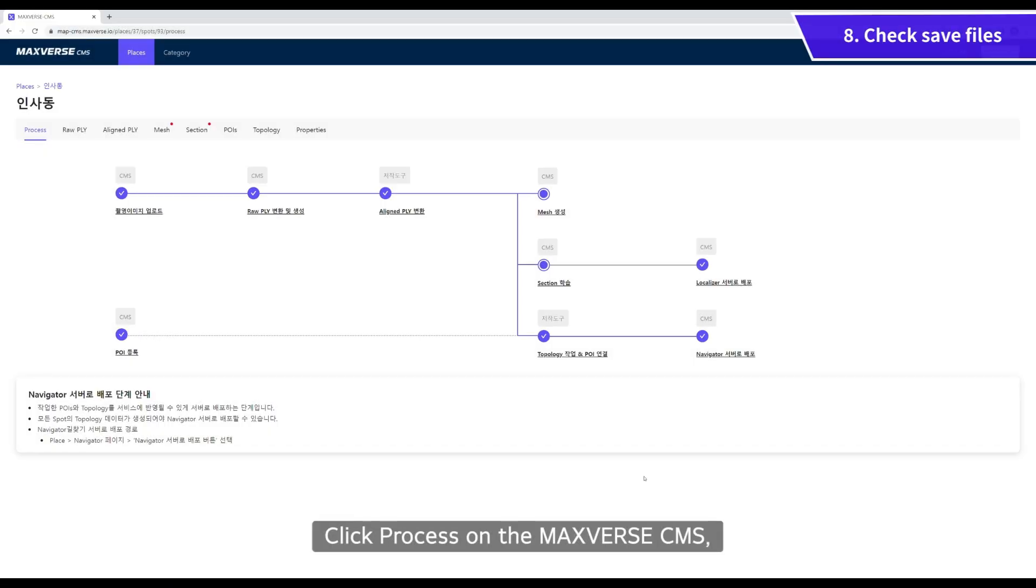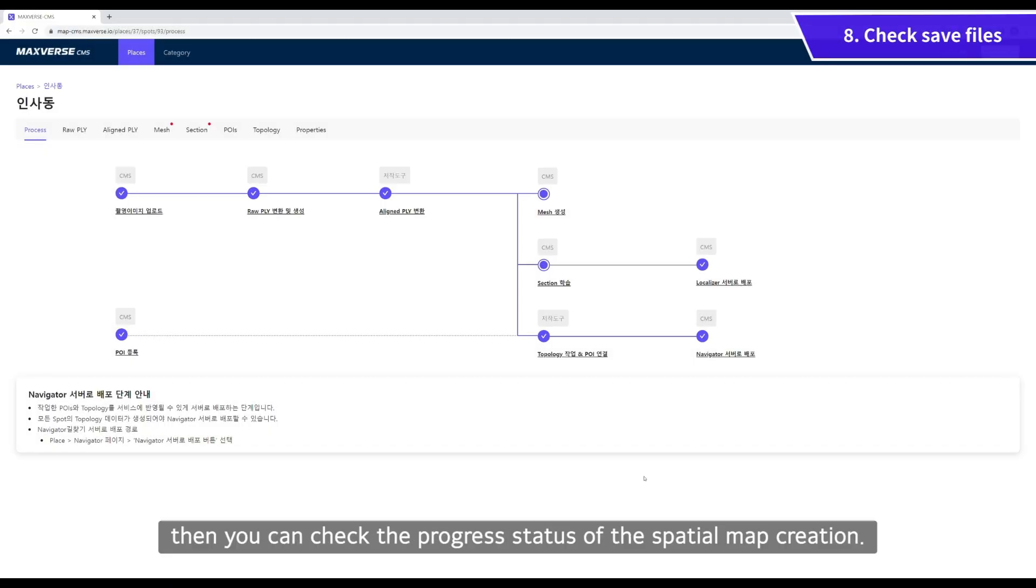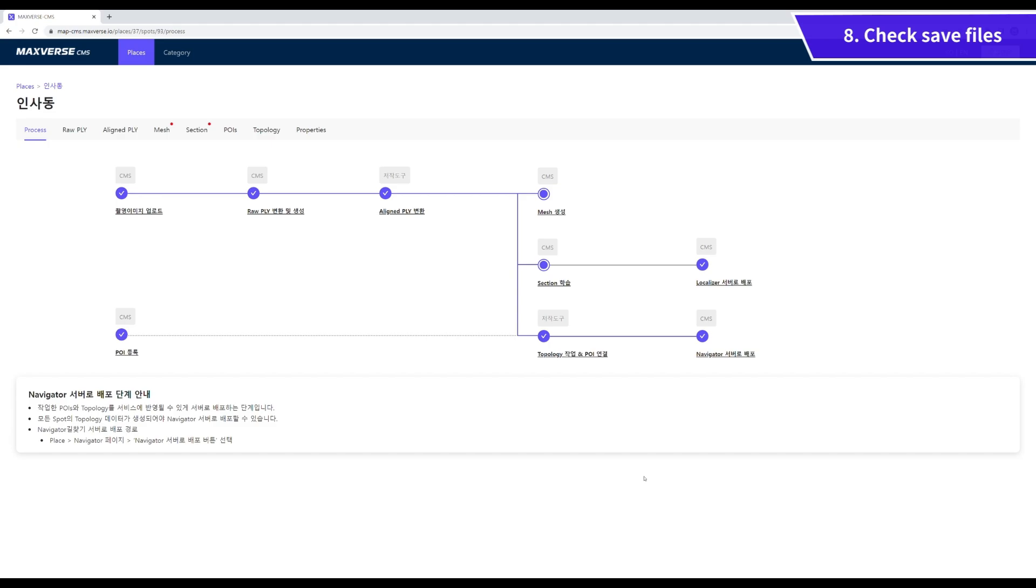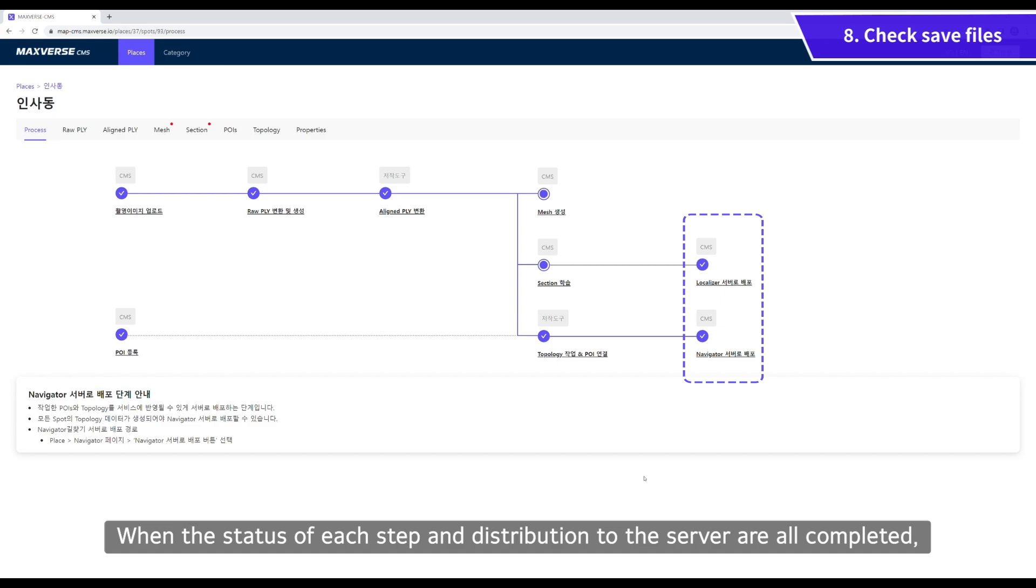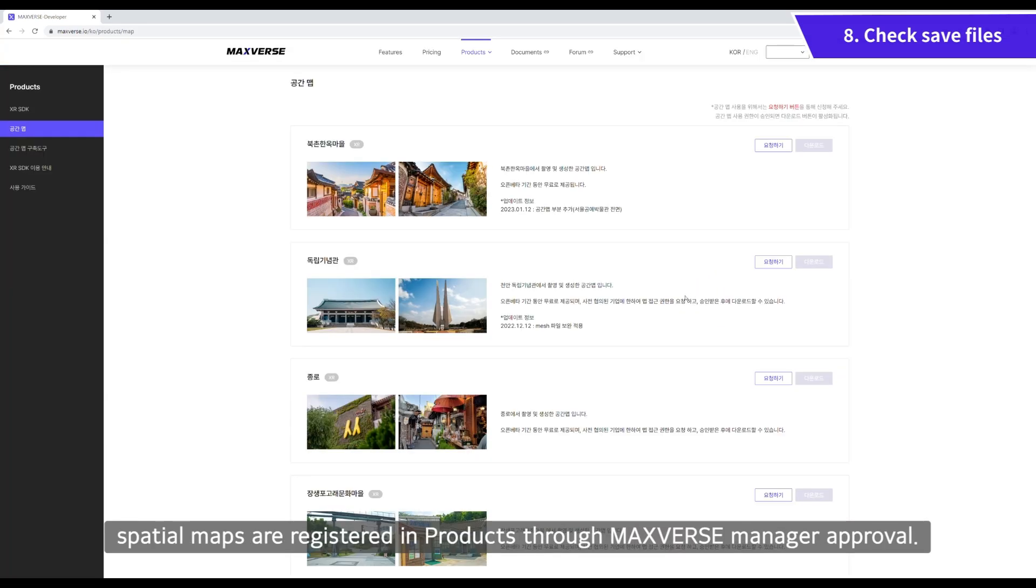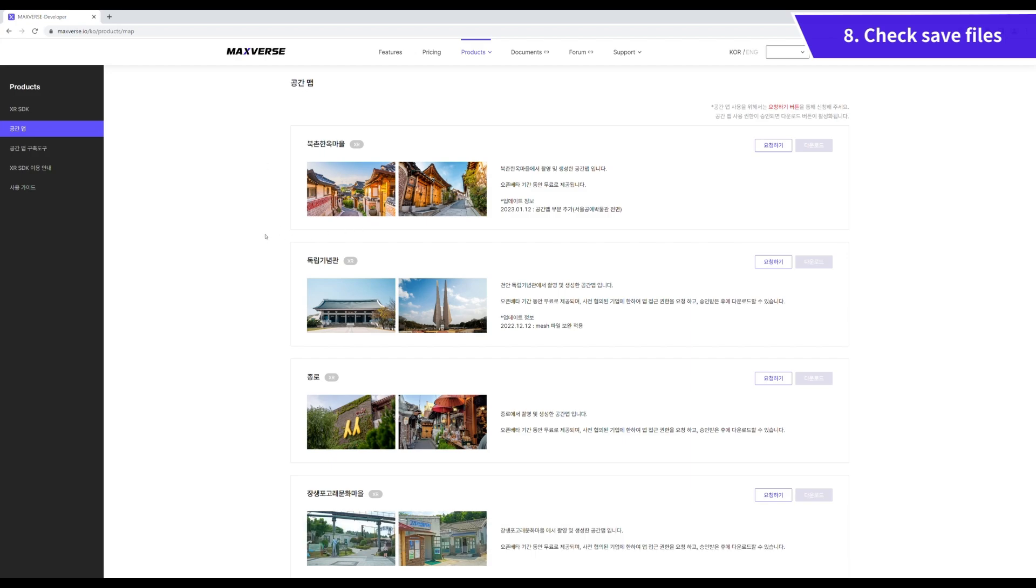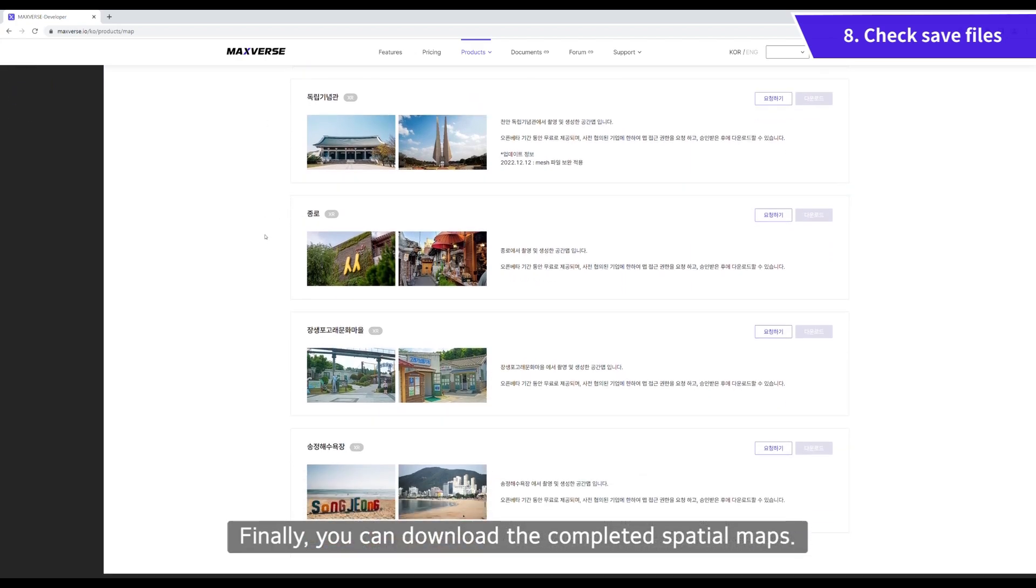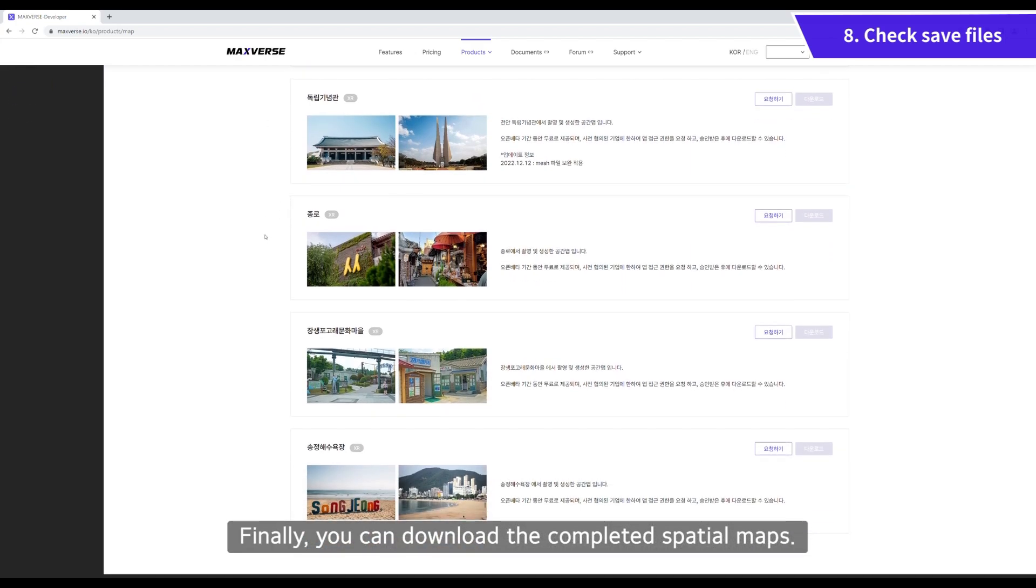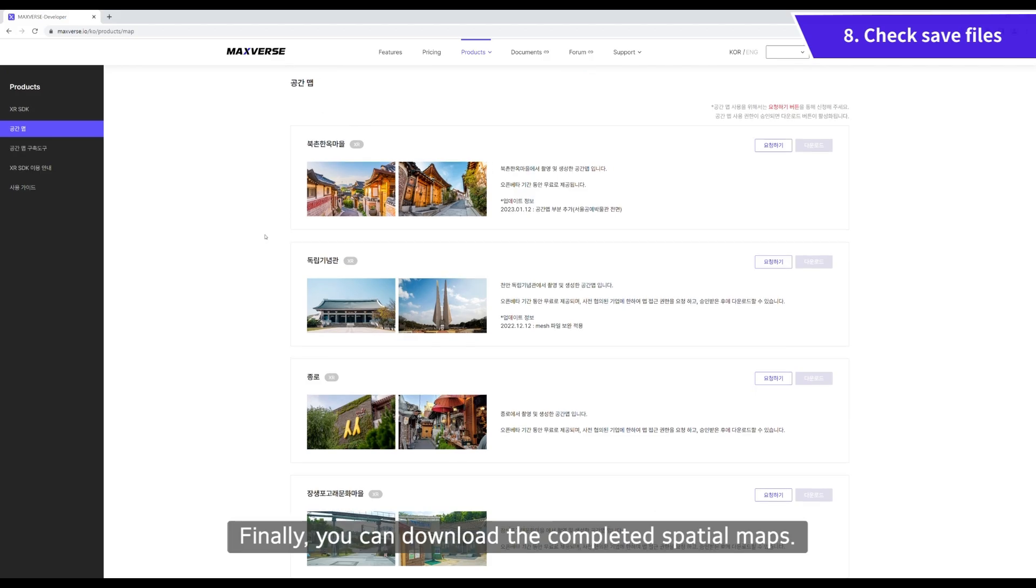Click Process on the Maxverse CMS. Then you can check the progress status of the spatial map creation. When the status of each step and distribution to the server are all completed, spatial maps are registered in products through Maxverse Manager approval. Finally, you can download the completed spatial maps.